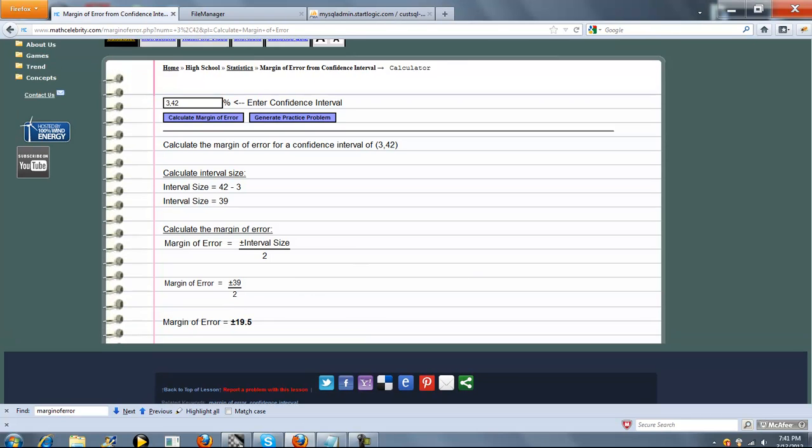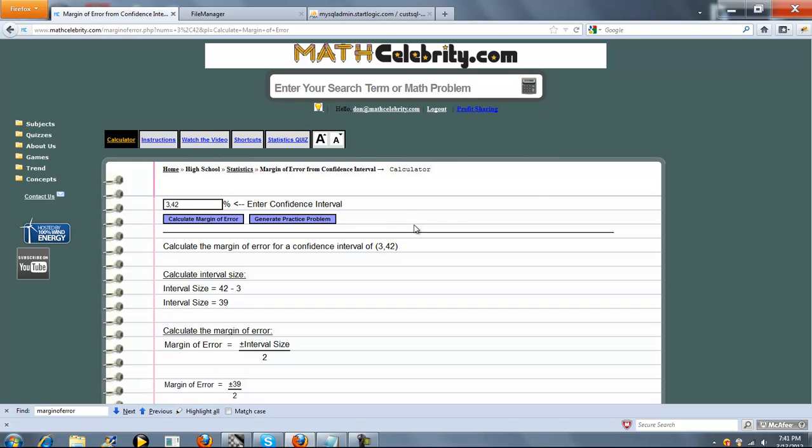So that's it. If you have any questions or enhancement suggestions, please use the contact us link. Thanks for watching.